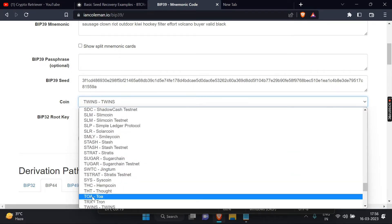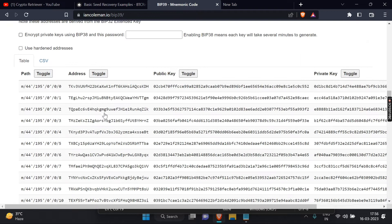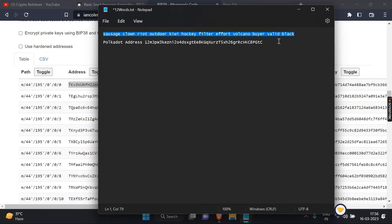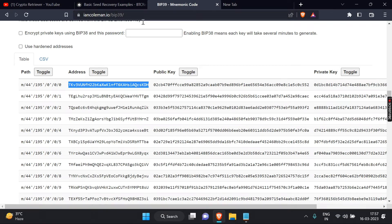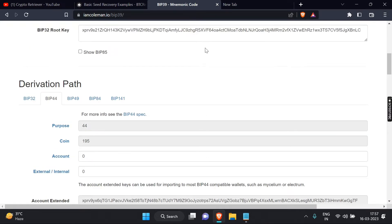I am collecting all addresses so we can proceed quickly. You're seeing a lot of addresses because of the derivation path. BIP39 is a widely used standard for generating and managing mnemonic phrases, which are human-readable strings of words used to represent cryptographic keys. A BIP39 derivation path is a hierarchical path that specifies the sequence of addresses and private keys that can be generated from a given mnemonic phrase.